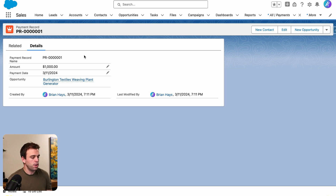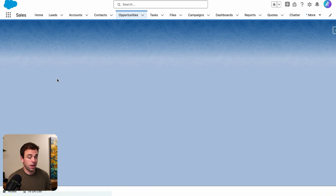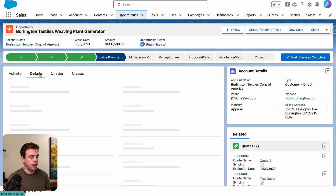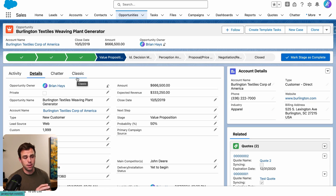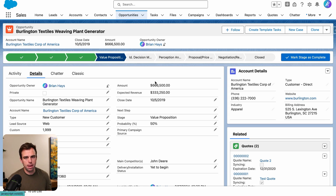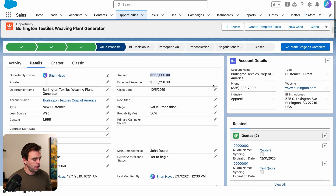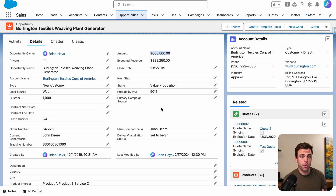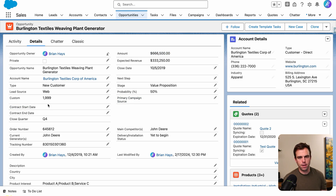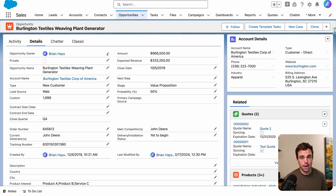First, we want to take a look at the fields on our opportunity record to make sure we have something that indicates whether that opportunity is in an active subscription stage and what the payment amount should be. We could create a new currency field for the payment amount, but I'm just going to use the standard amount field in this case.